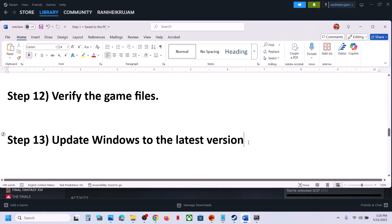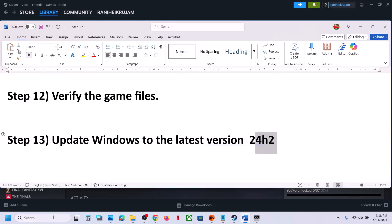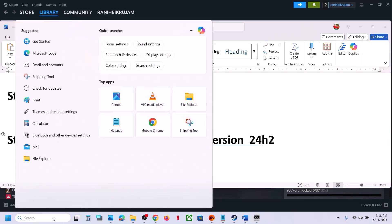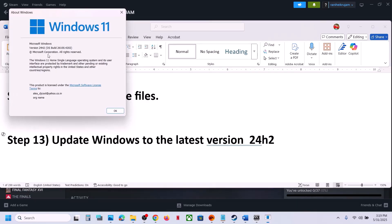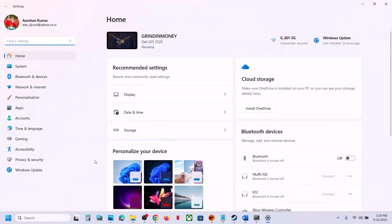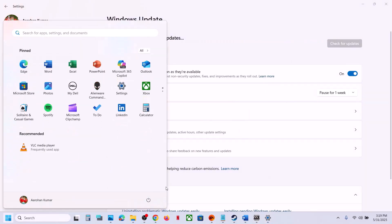Still not working — the next step is to update Windows to the latest version. This has worked for many players. If your current version is 1909, update to 24H2. If you're on Windows 11 23H2, update to 24H2. Type 'winver' in the Windows search box to check your version. To update, open Windows Settings, go to Windows Update (or Update and Security), and click Check for Updates. Once all updates are installed, restart your computer and launch the game.